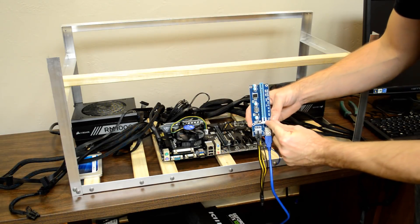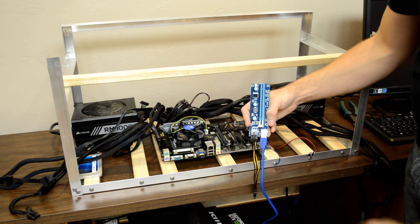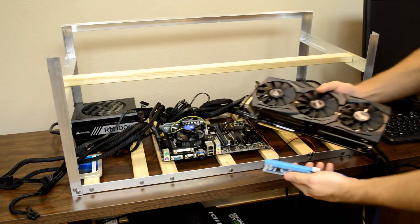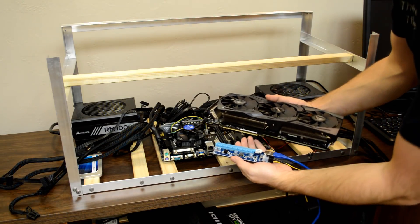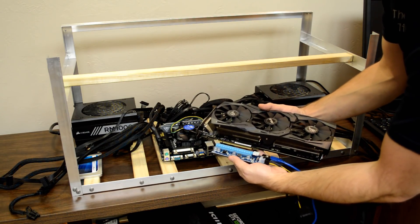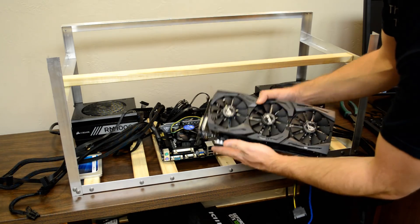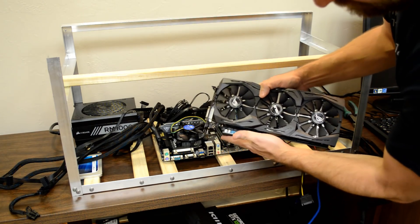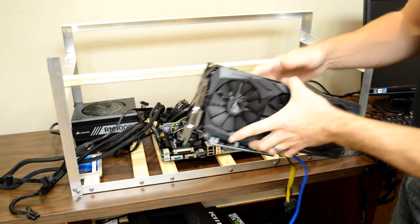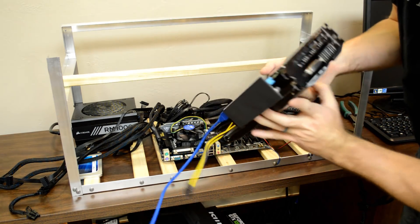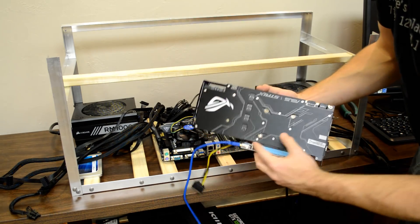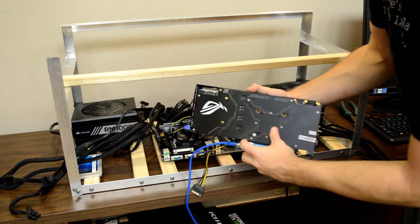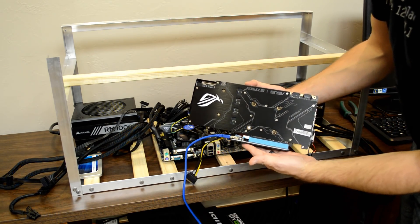Be sure to open the locking clips if your risers have one. Now we can plug a GPU into the PCIe riser. Line it up with the notches and slide it on. Don't forget to close the locking clip, and be sure to remove any protective plastic on your GPU.